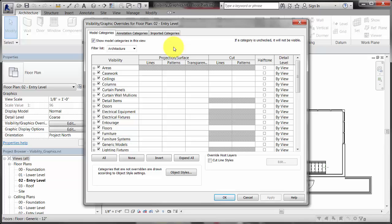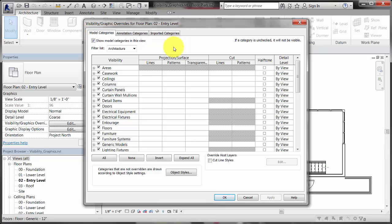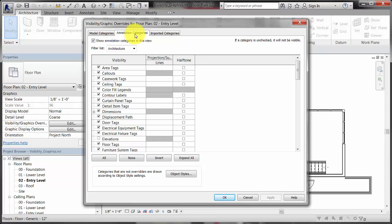In the dialog, the tabs show how element categories are grouped into model categories, annotation categories, and imported categories.